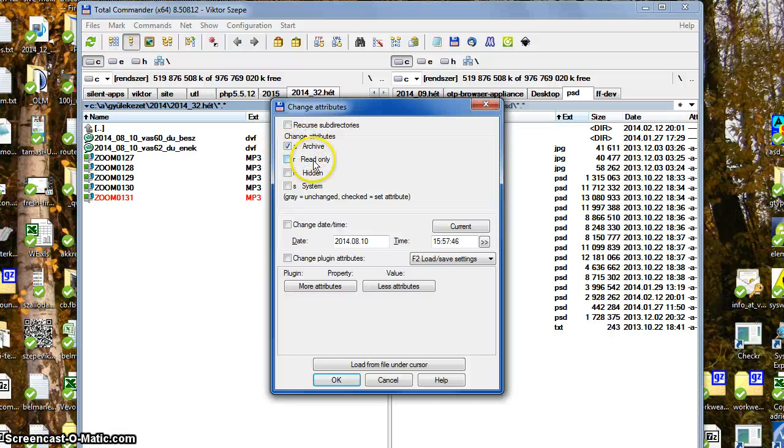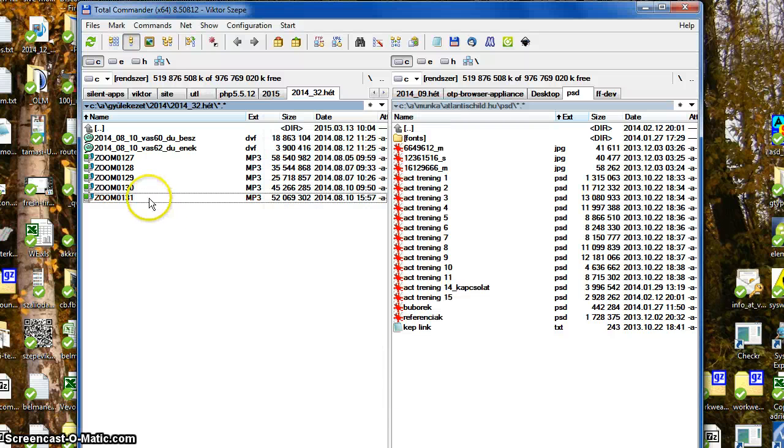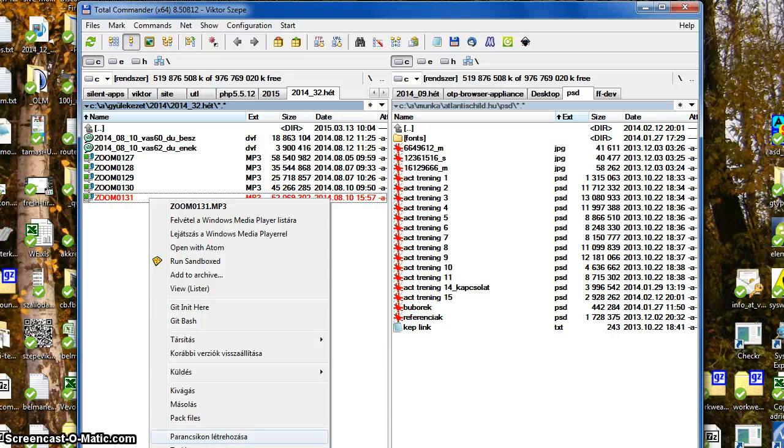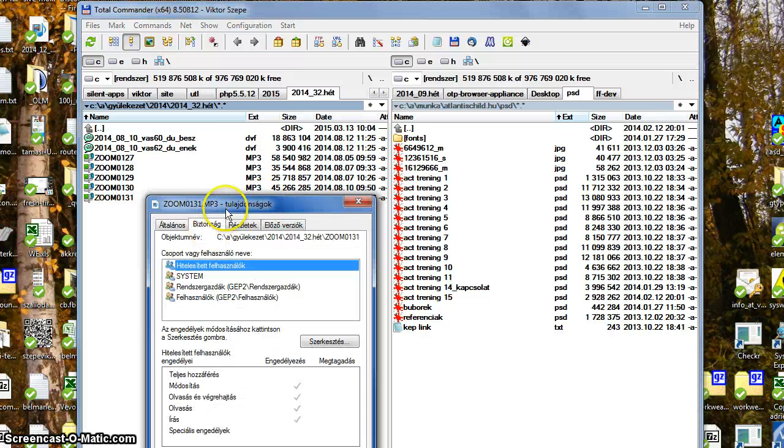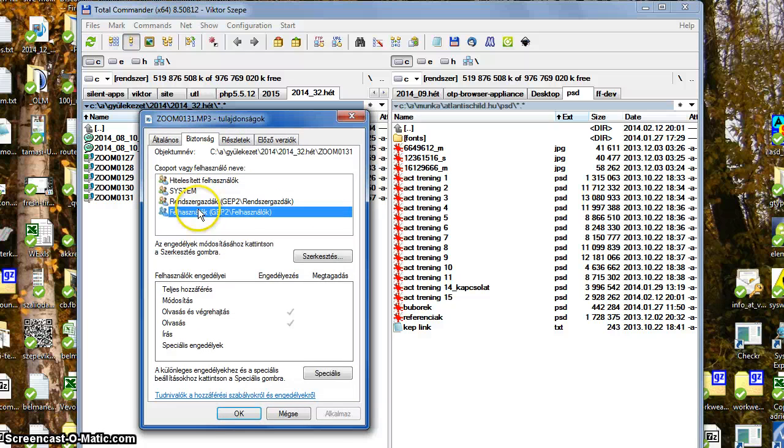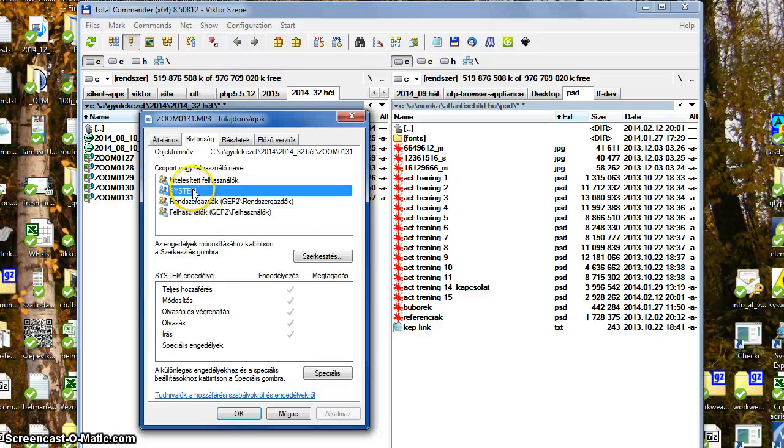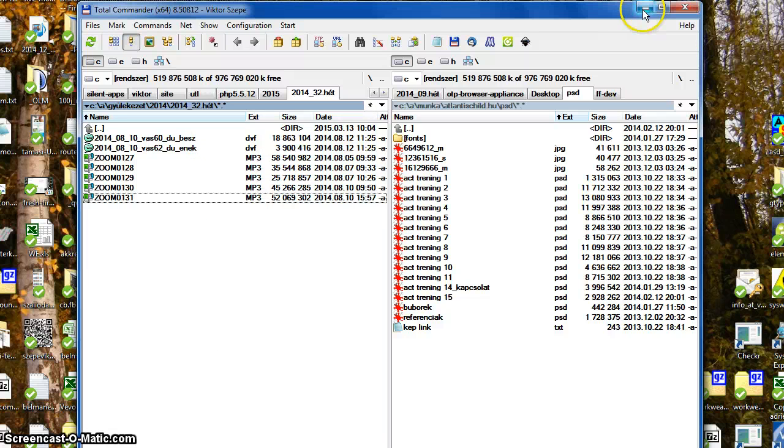So the archive, the read-only, and the hidden system attributes - which are not really for access control. For access control there is a more sophisticated access control, but these are not controlled by bits.